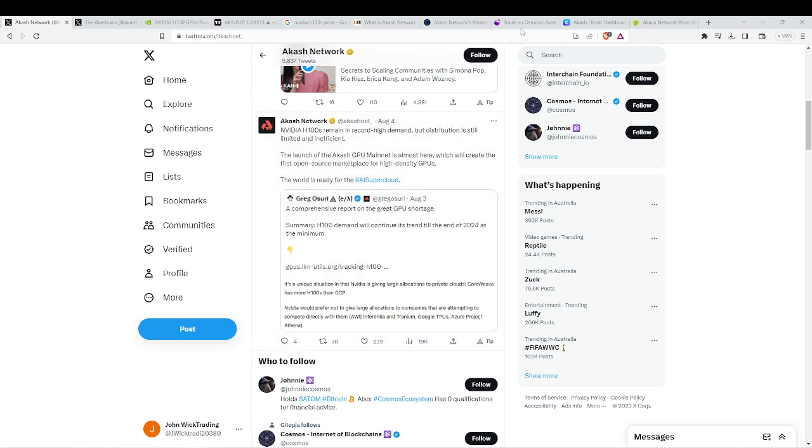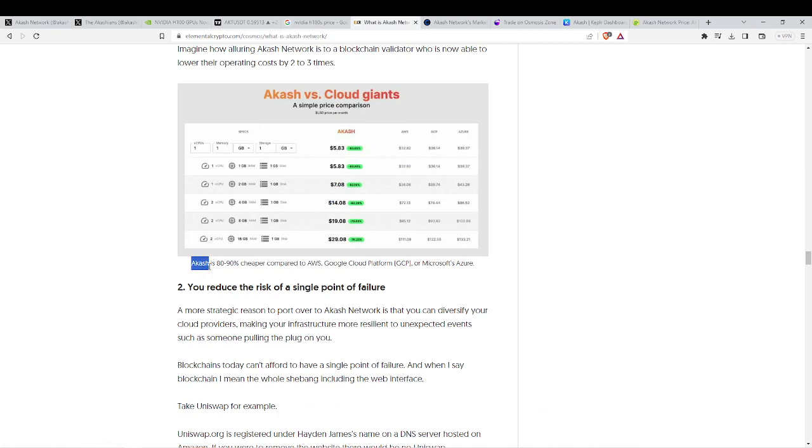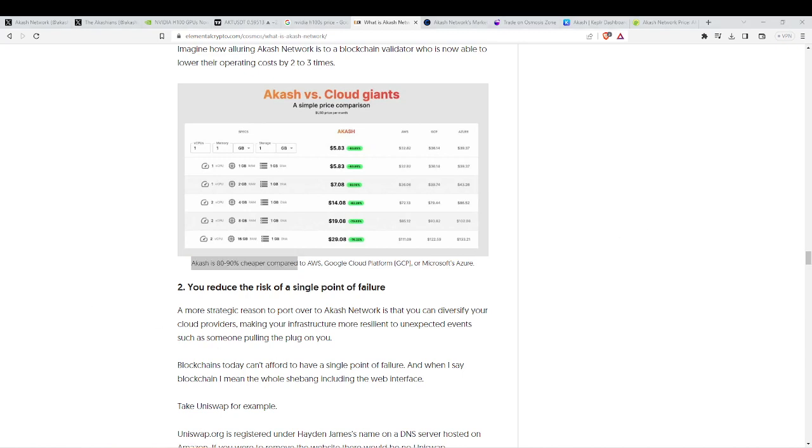If you remember what I said weeks ago about ACASH being 80% to 90% cheaper compared to these traditional cloud service providers, this is why ACASH is a sleeping giant and why a lot of demand is going to be coming into ACASH.